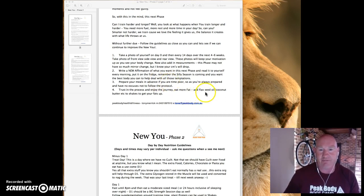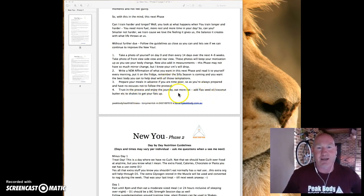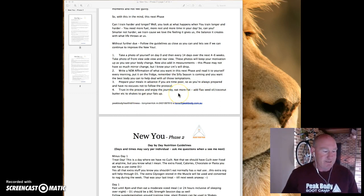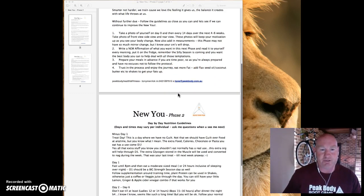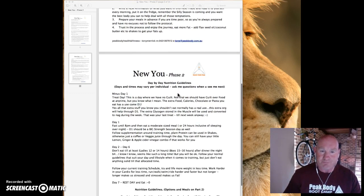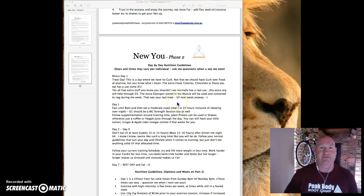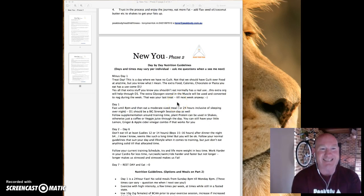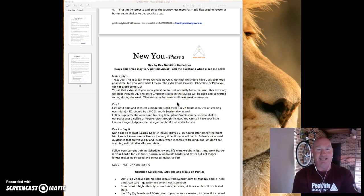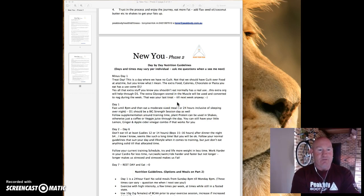We'll continue on that. So add in flaxseed oils, coconut oils, butters, but really the fish oils are going to jump in doing that as well. Now what's the difference? We've got minus day one, treat day.